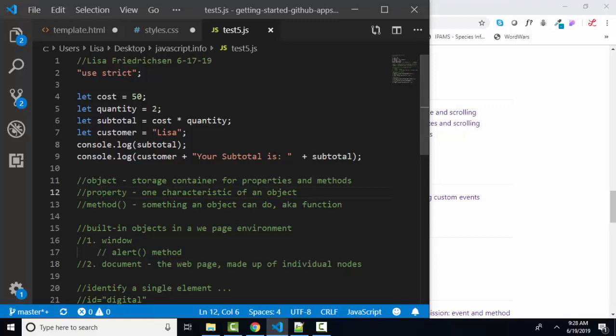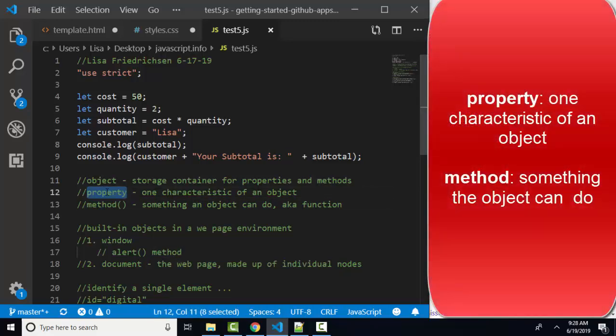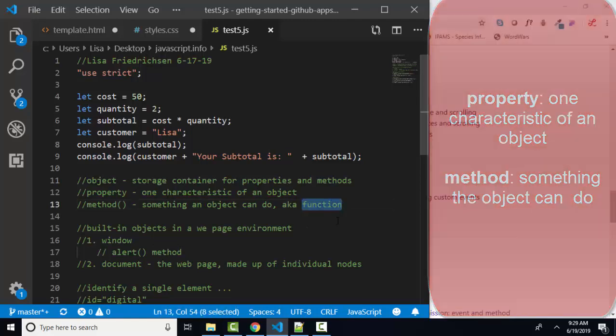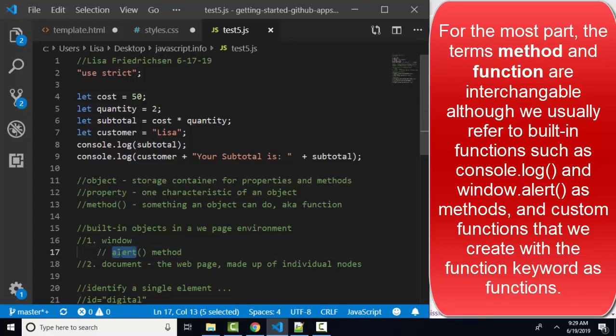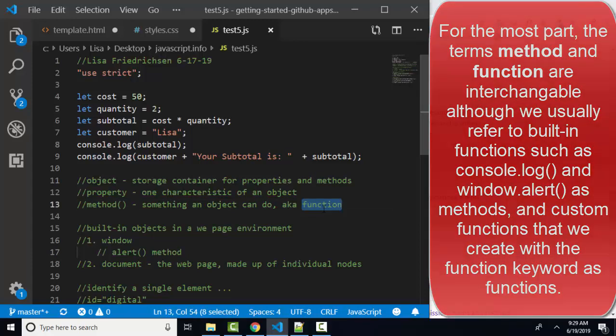We also learn these words property and method. A property is simply one characteristic of an object, such as the background color of the body or text value of a paragraph. We also learn the keyword method. A method is something an object can do, and it's also called a function. We're going to be touching upon methods and functions much more deeply as we go on, but realize that those two words are really used interchangeably. When they're built-in methods, such as the alert method on the window, which gives us prompts, or the log method of the console, we often call them methods. When we create them ourselves, we use the function keyword. We often call them functions, but method and function are used pretty much interchangeably in this tutorial.